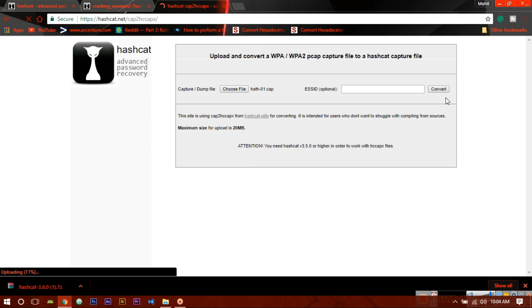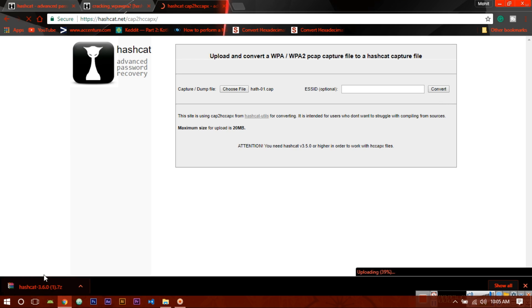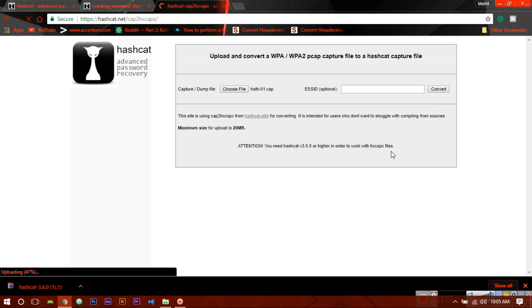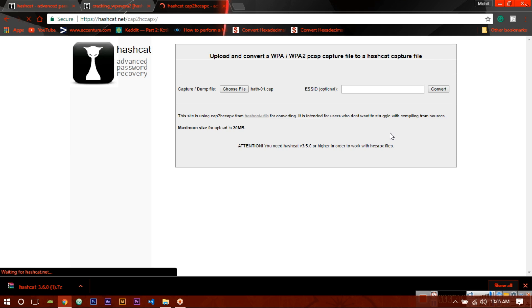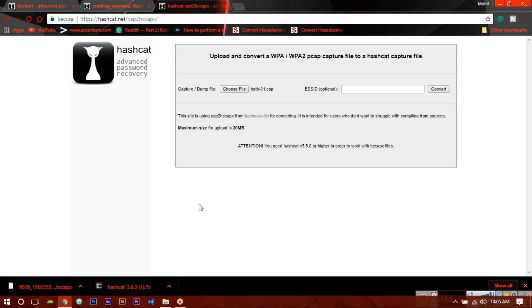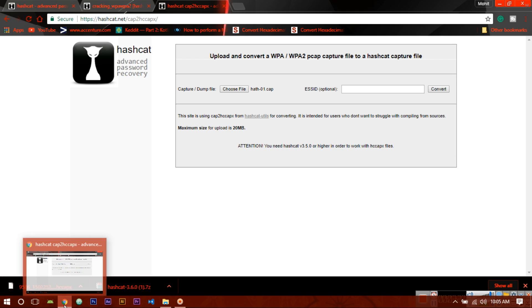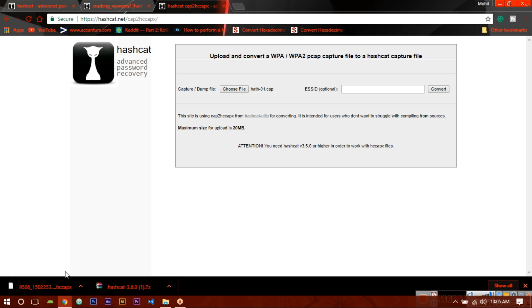The file is uploading to get converted. It depends on your internet connection. Once it gets uploaded it will download as soon as possible. Here you have successfully downloaded the .hccapx format, which is the hashcat format.